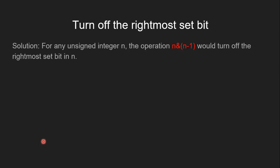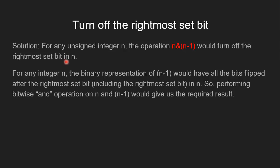Let's see how to solve this problem. For any unsigned integer n, the operation n & (n-1) would turn off the rightmost set bit in n.